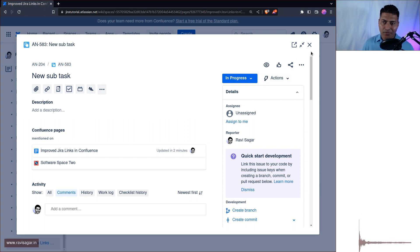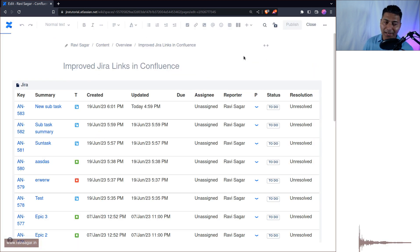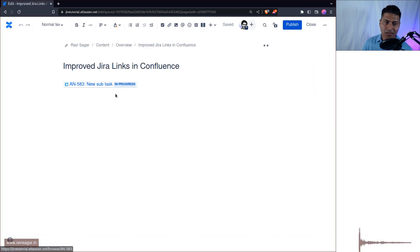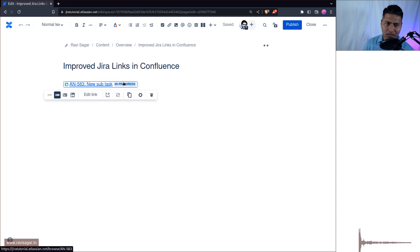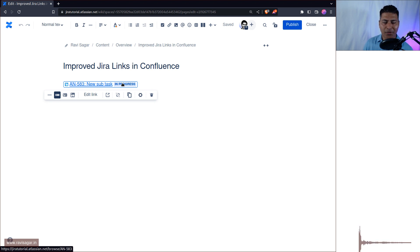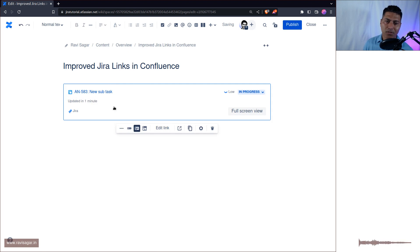All right one more thing. So if you click on the edit while you're doing this, when you click on this issue on your Confluence page you have the option to also display a card. So let's see how this card looks like.